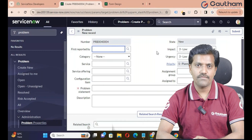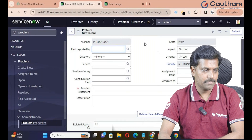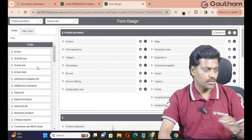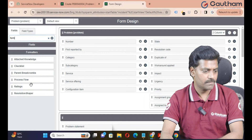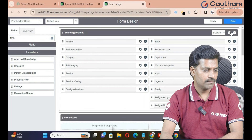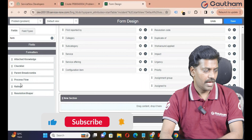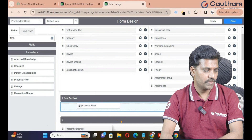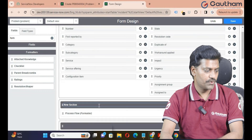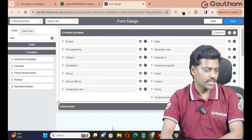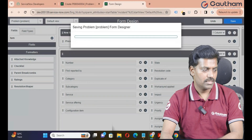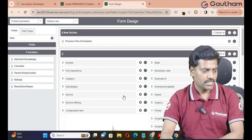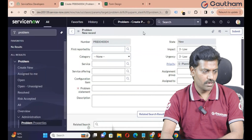When you want to add the same formatter back to your problem application, go back to form design and go to formatters. In total, six formatters are available by default. First, create a section and split it into a single column layout. Add your process flow formatter to that section. If you want to move the section to the top of the form, keep the cursor on the left side of the section and drag it to the top, then save.